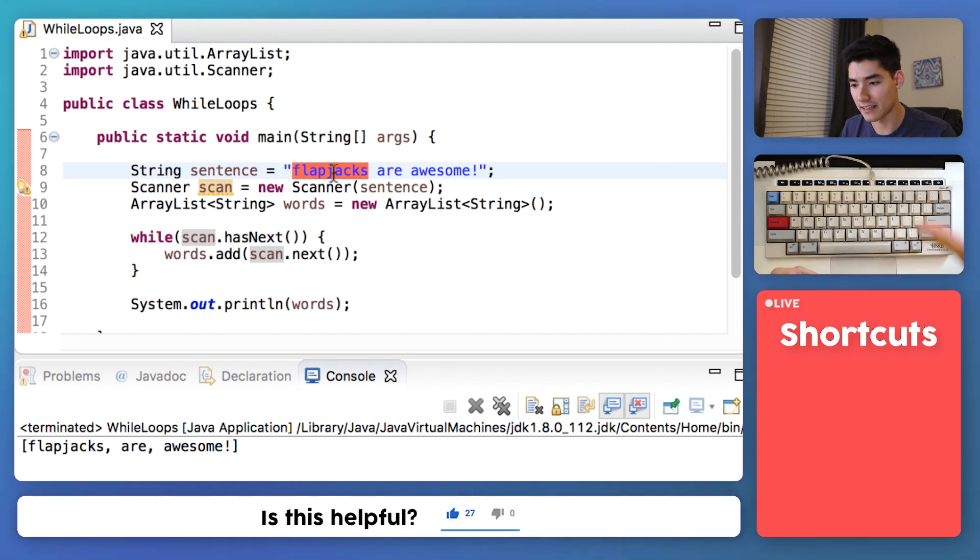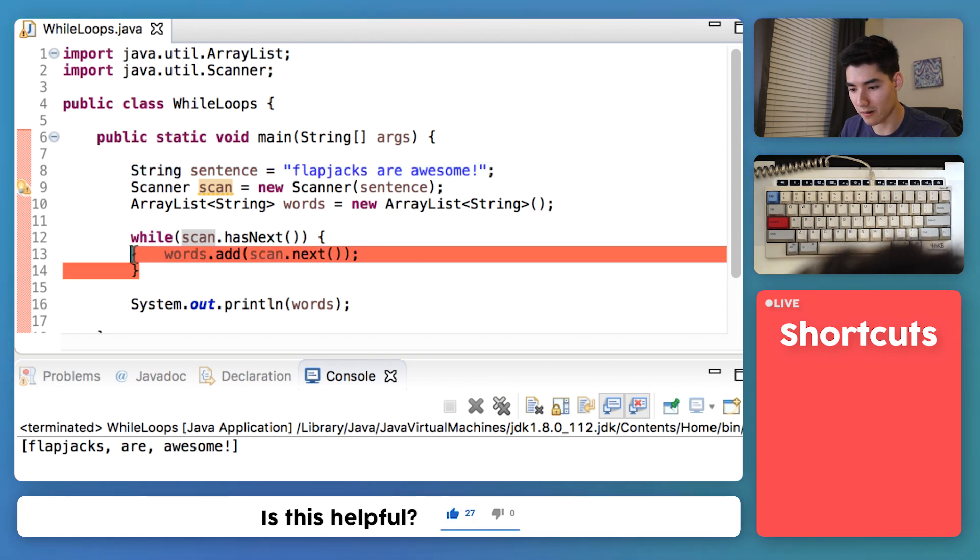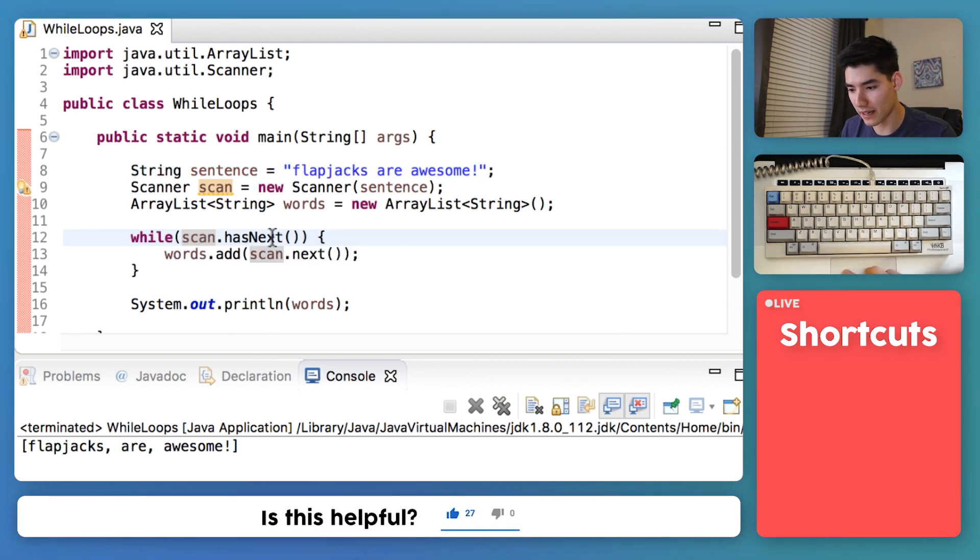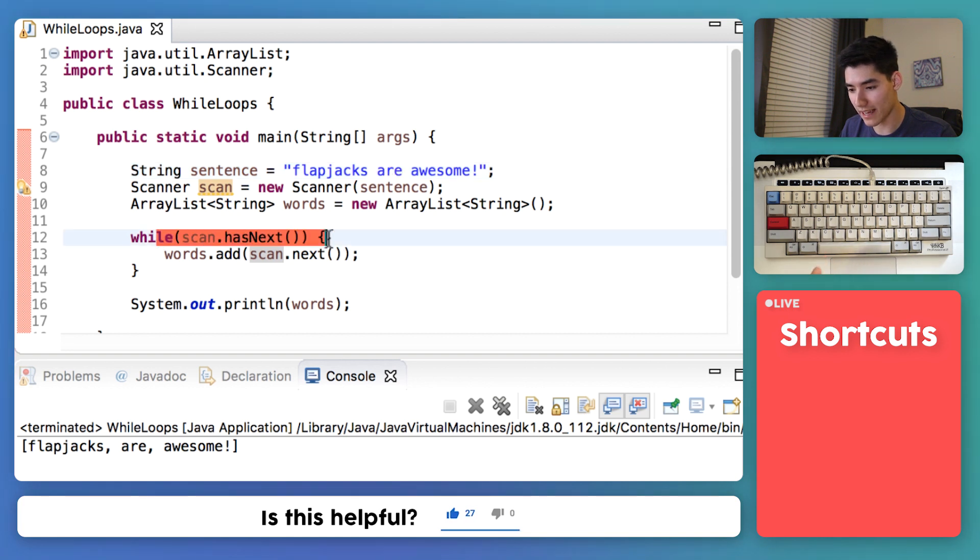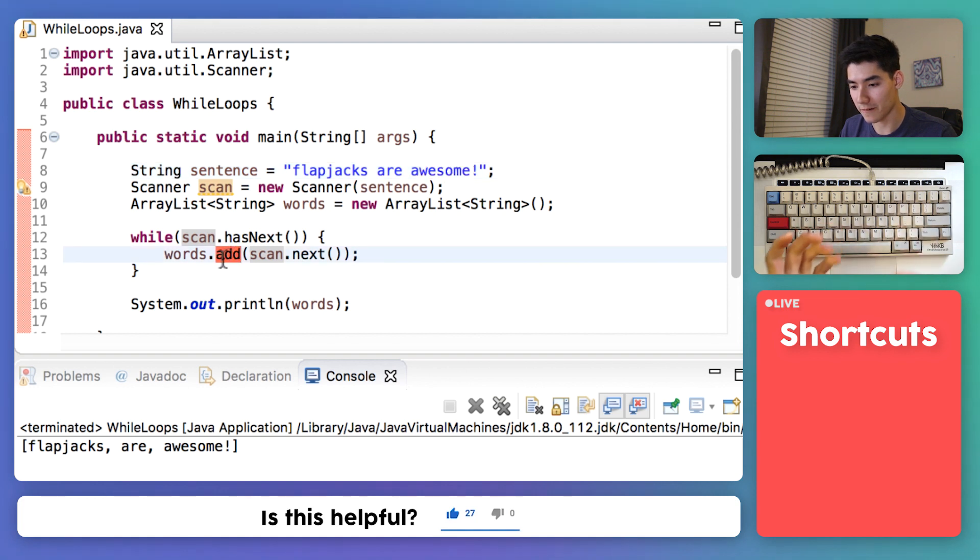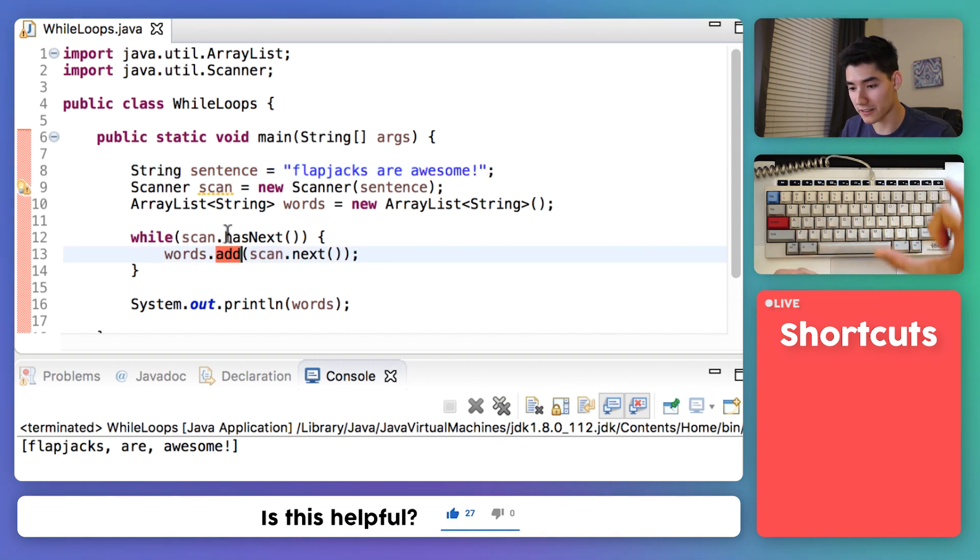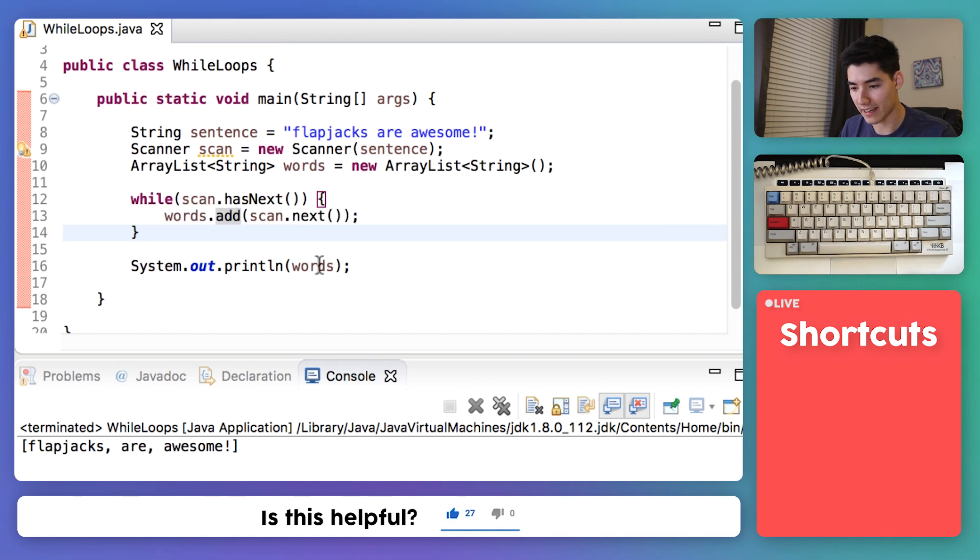It's called flapjacks and then we add that into the words array. Next we go back to the top and we see that the word are is in there so we'll add that. And we go back to the top again and see that the word awesome is there so we put that in there. We try one more time, we see that there's no other words, and we exit the while loop. And at the end we print out all those words.